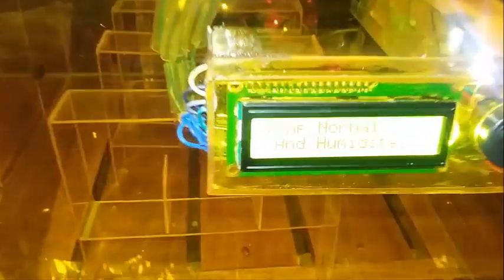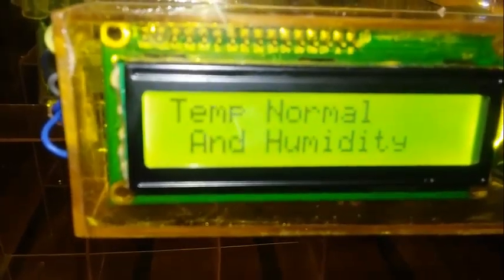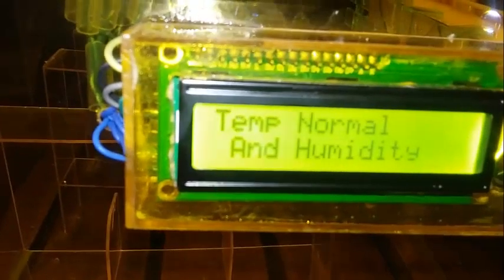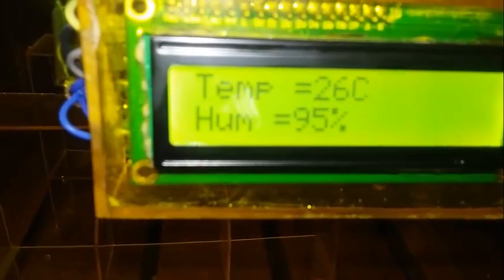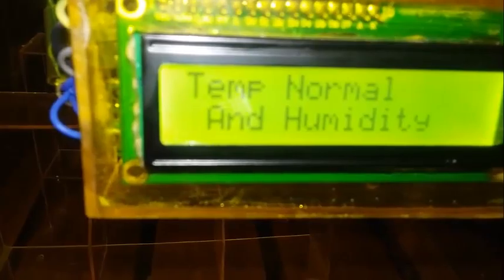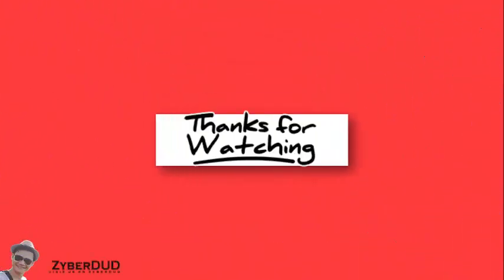It's back to normal because the temperature inside the laboratory has already reached the set temperature. Temperature is normal again — 26 degrees Celsius, temperature normal — and humidity is also displayed. That's all.